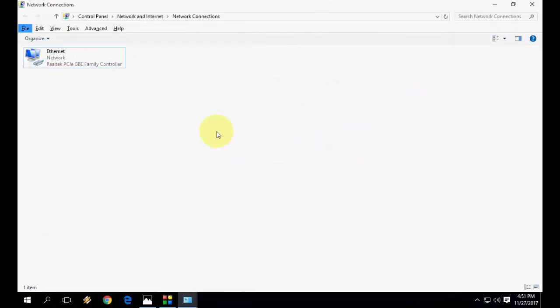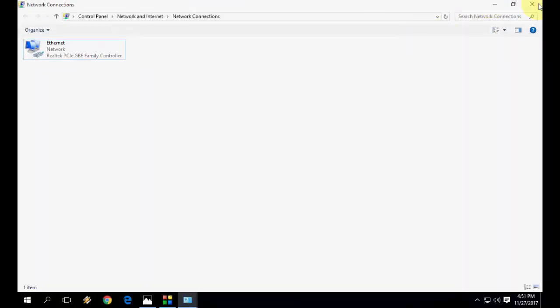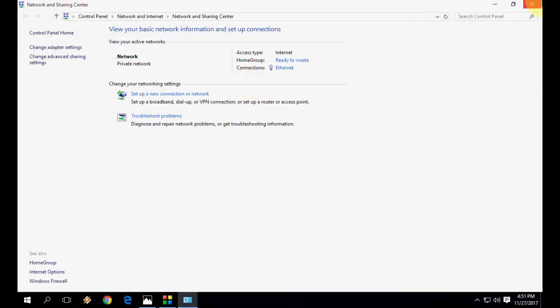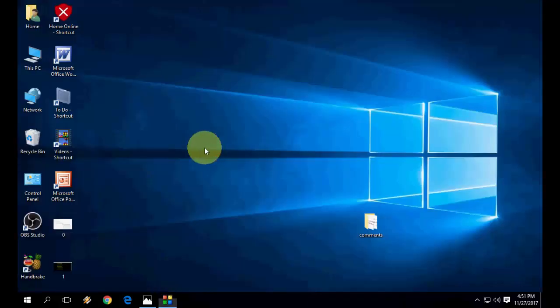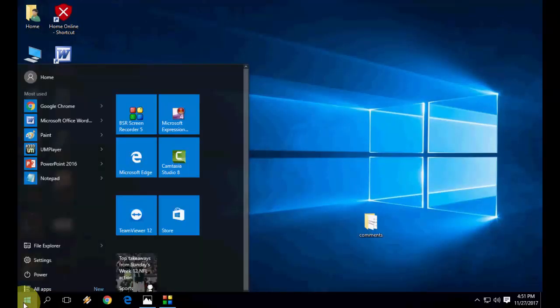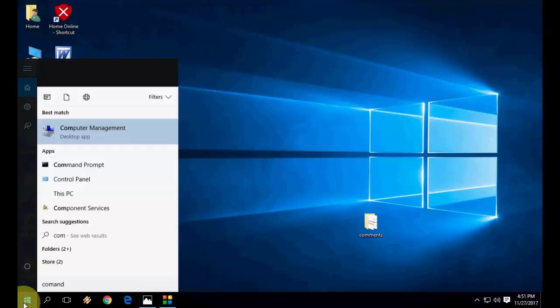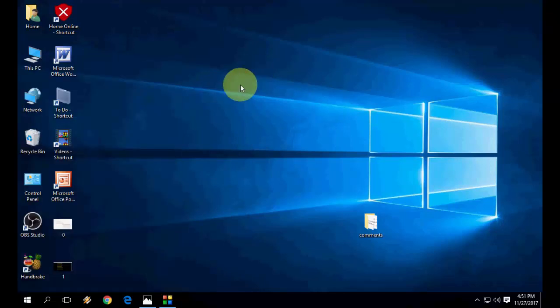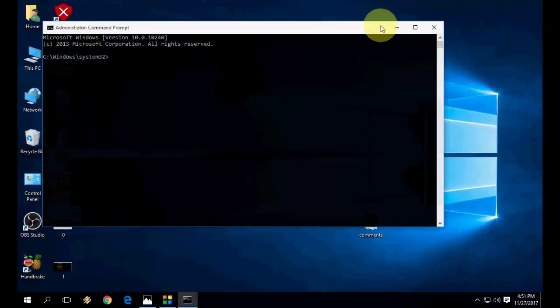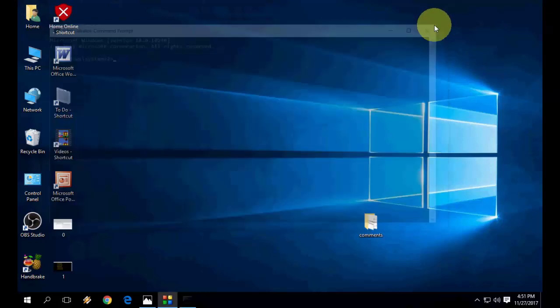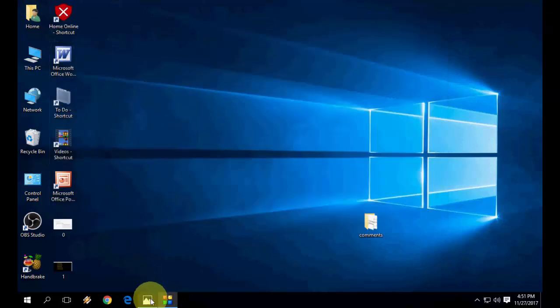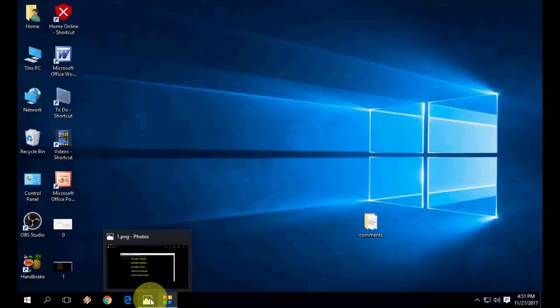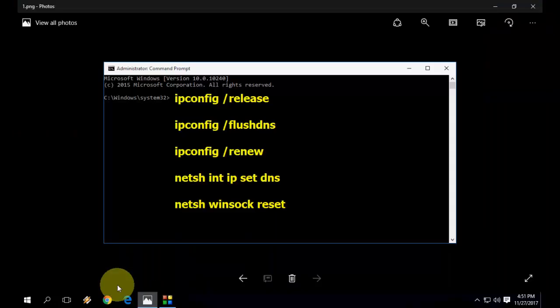If you are still facing problems, the third and most powerful method is go to command prompt. Go to start, type command prompt, run as administrator. You will get command prompt here. You need to type simple codes. I have given all these codes in my video description.